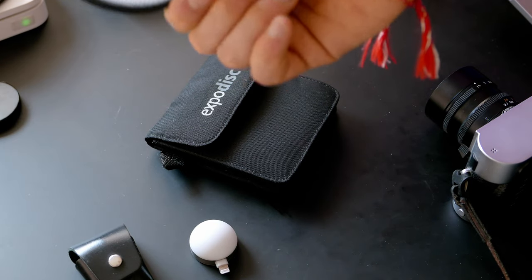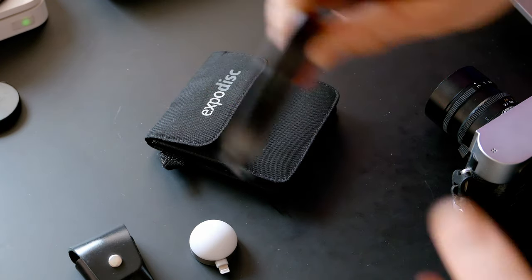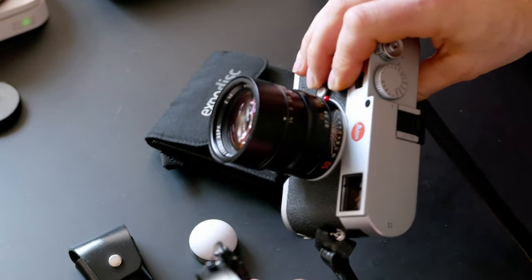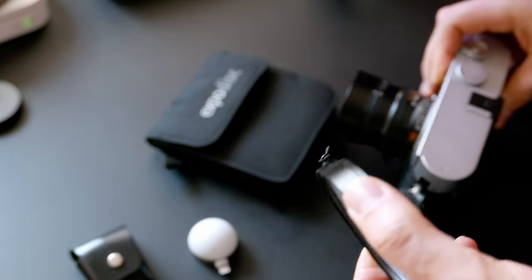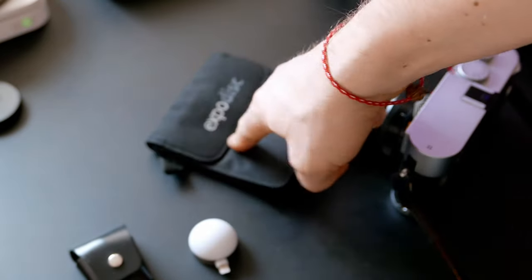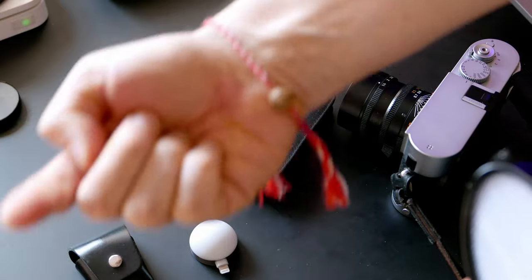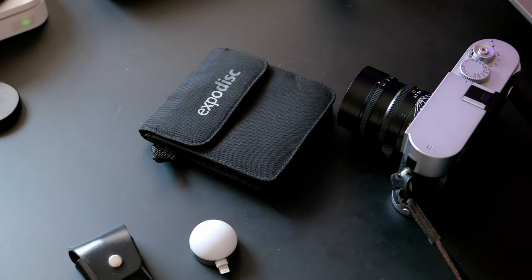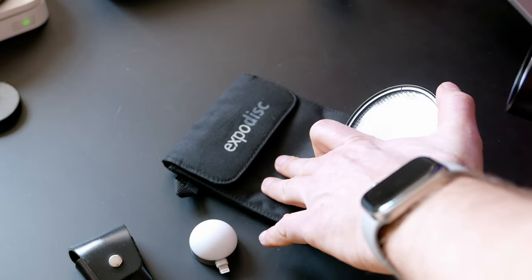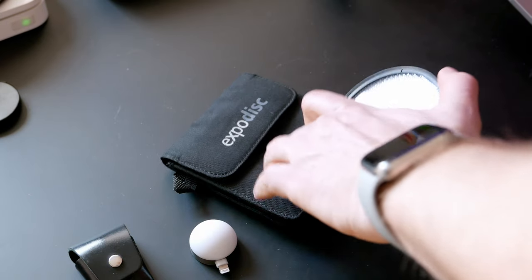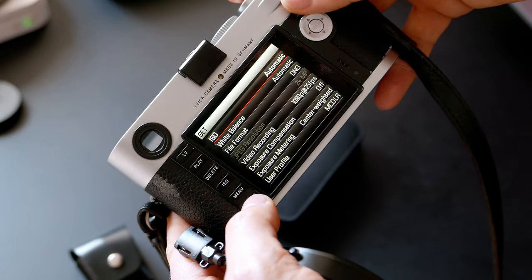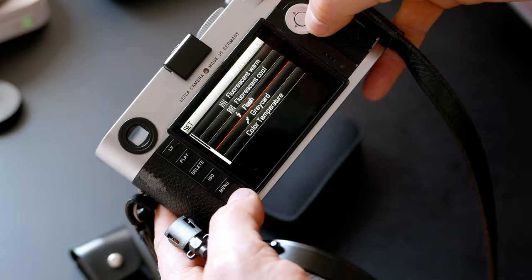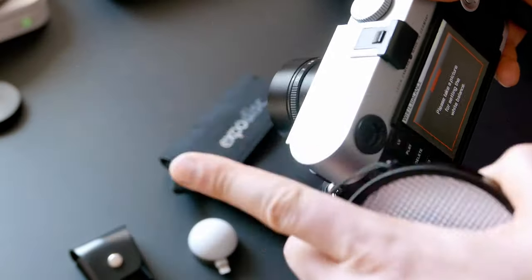The Expo Disc works by taking a sample shot from the opposite direction where the light is coming from. If I want to take a picture of this, I need to see what the proper exposure is. Go to the camera, go to white balance, and select gray card.